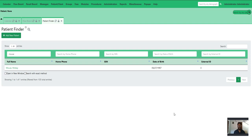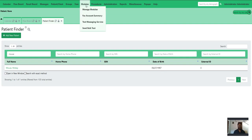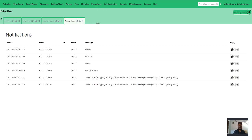We have a new feature to share with you — it's the ability to text a patient. If you go to Modules and Text Messaging Service, you will see all the messages that have come into the system from any of the patients.